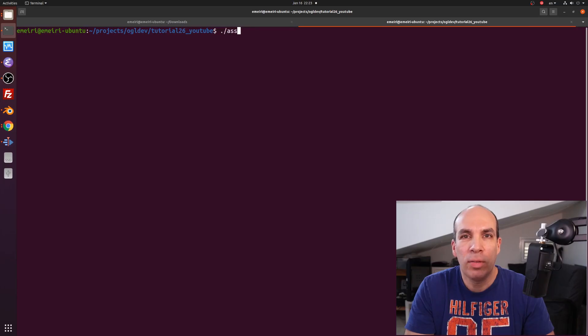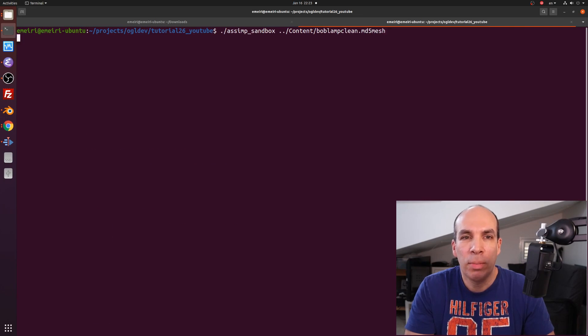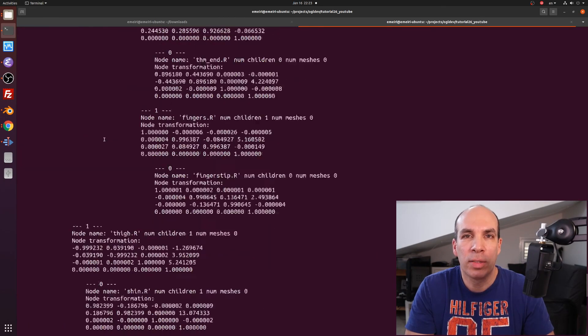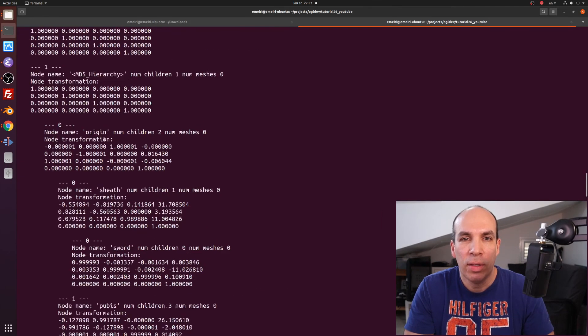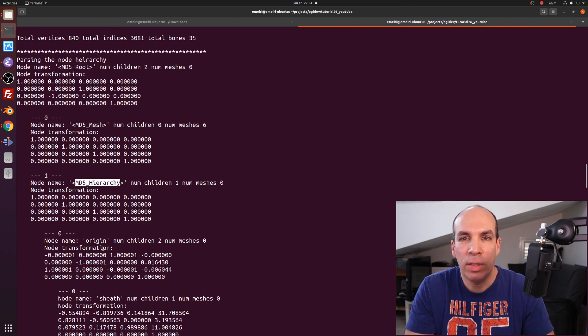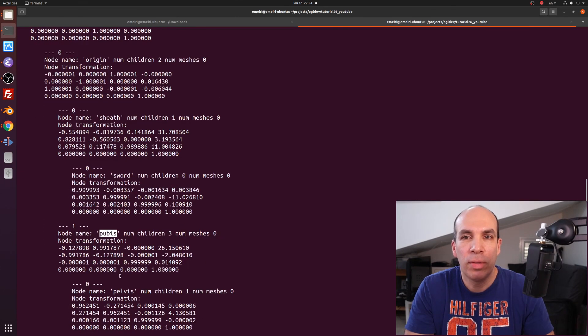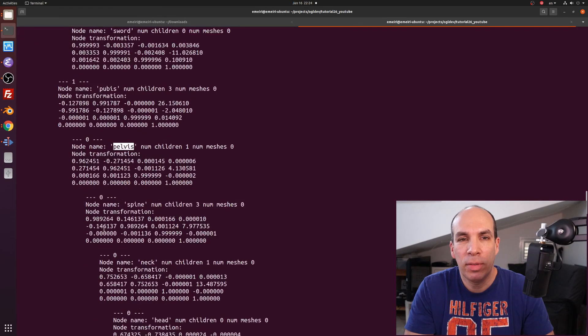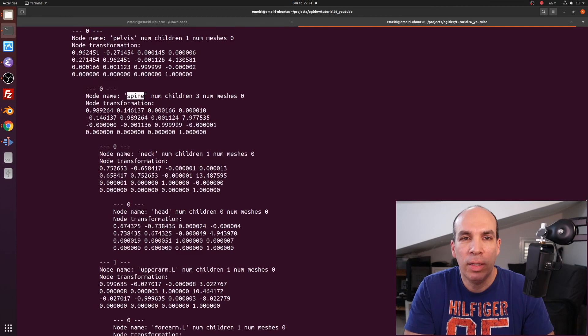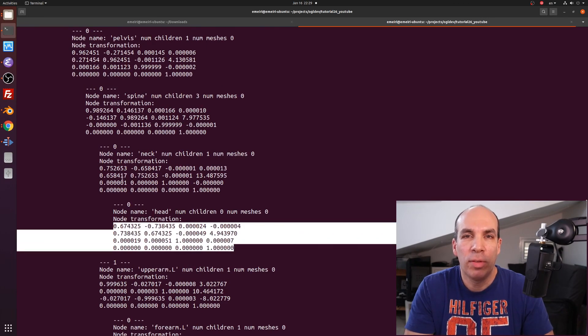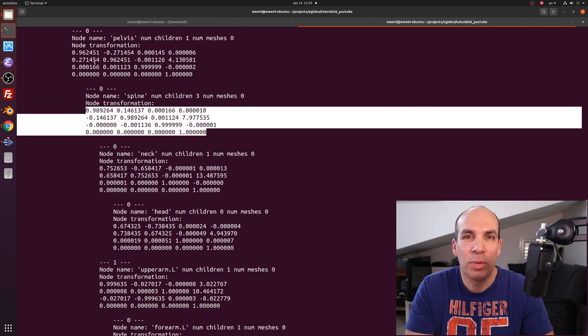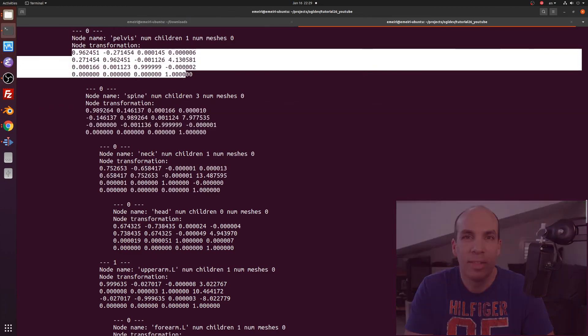If we run this on a real model like our good old Bob Lamclean we can see a much more complex hierarchy. We have the root here, then MD5 hierarchy, origin, pubis, pelvis, spine, neck and head. The transformations here are too complex so let's just hope it will all work out correctly.